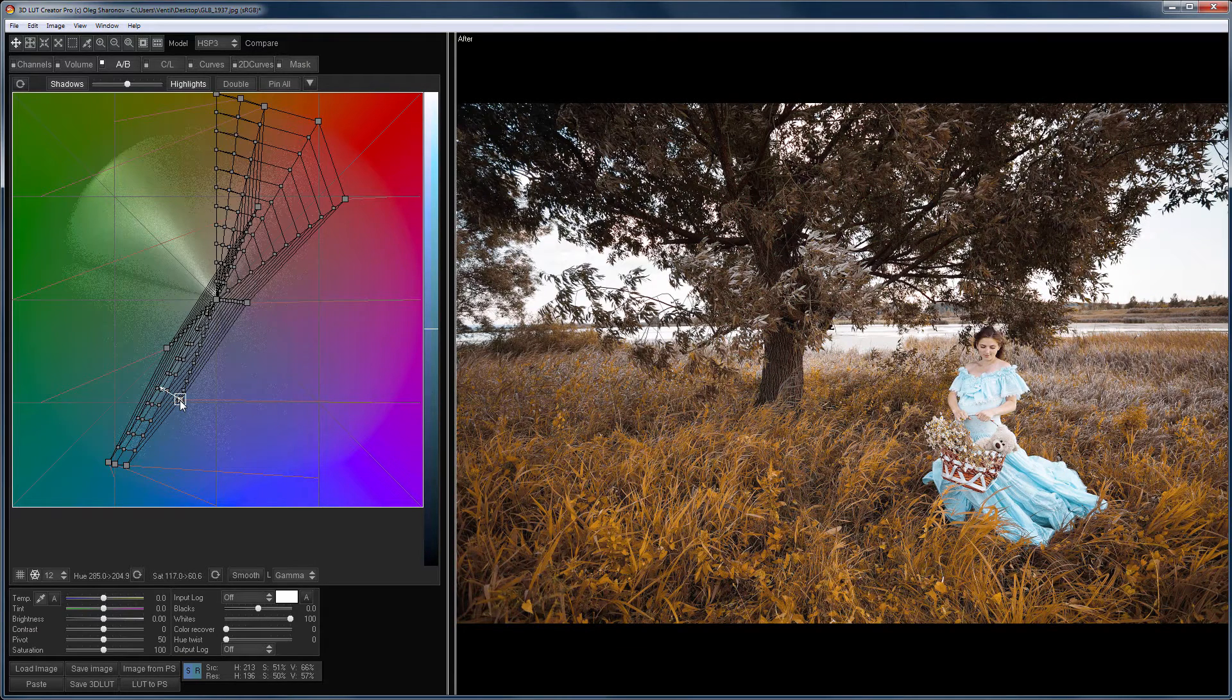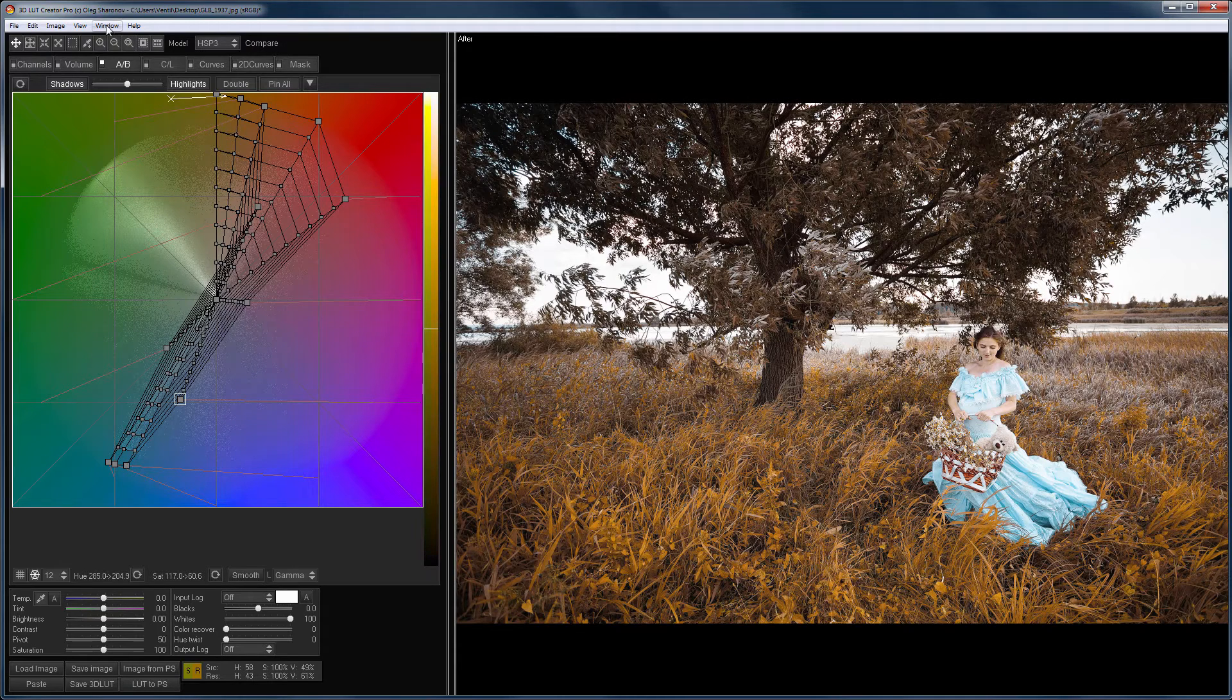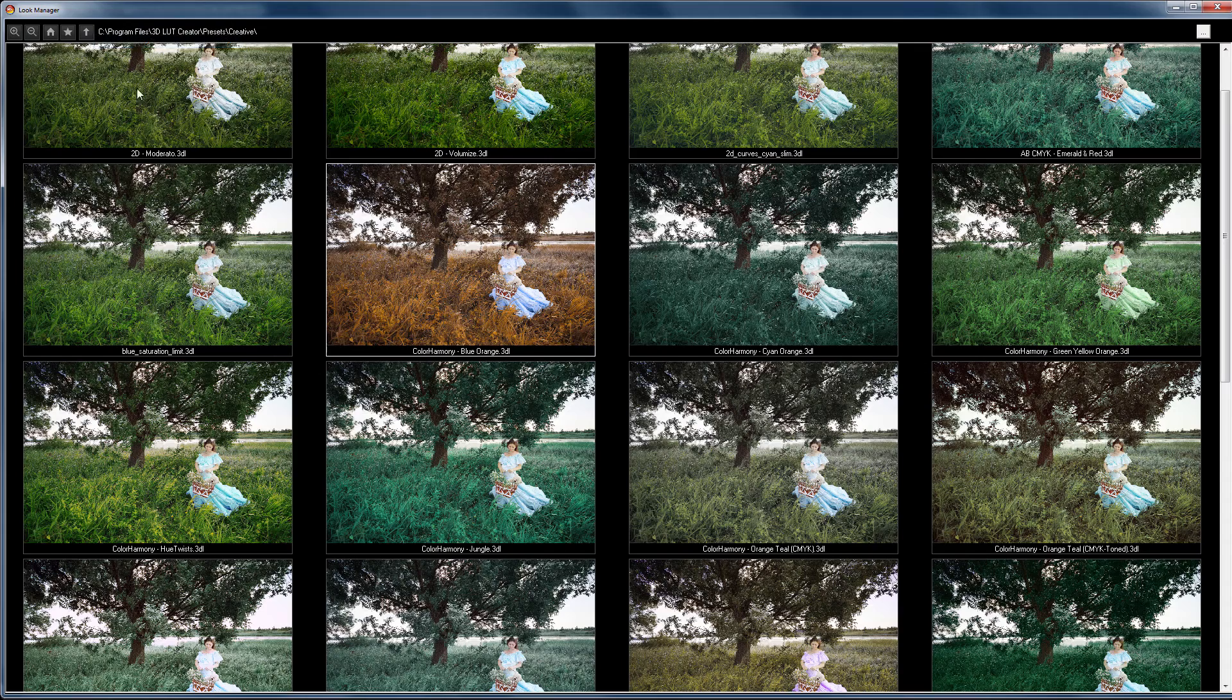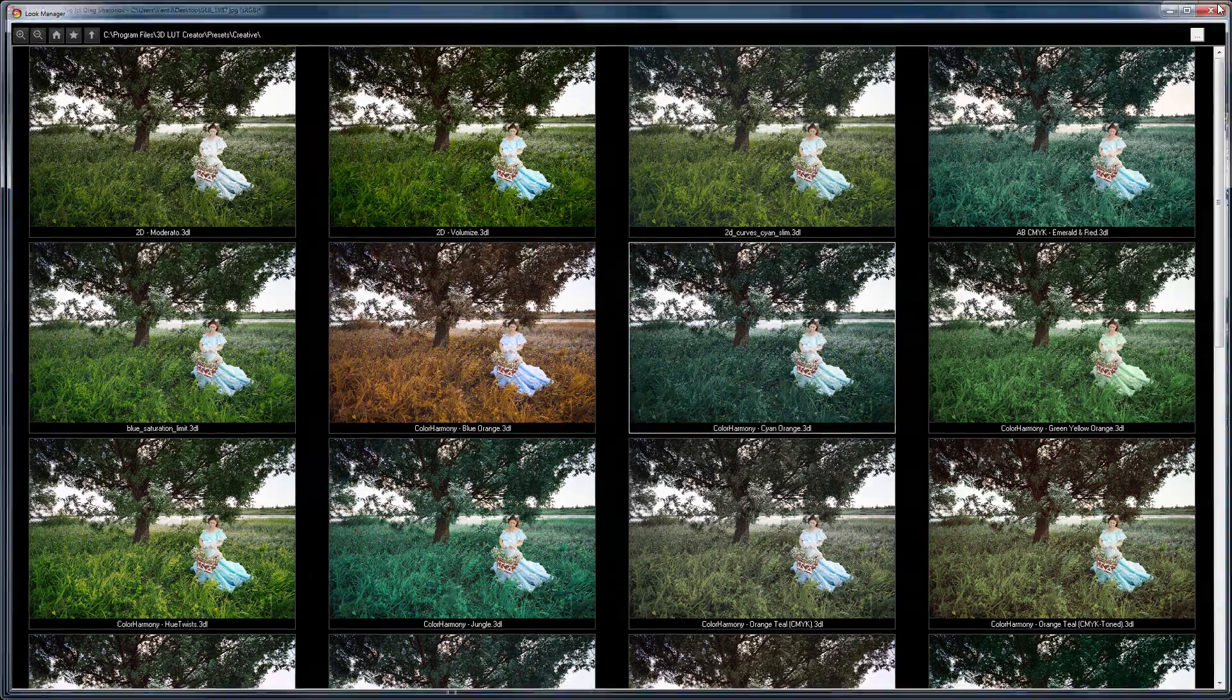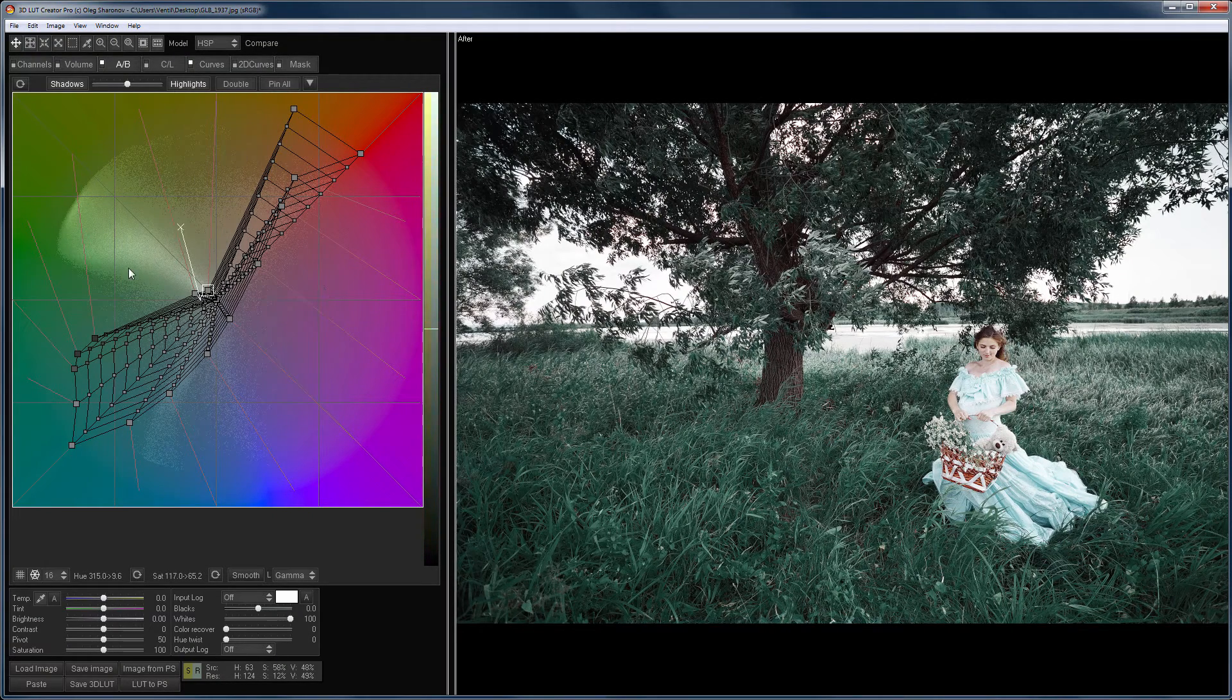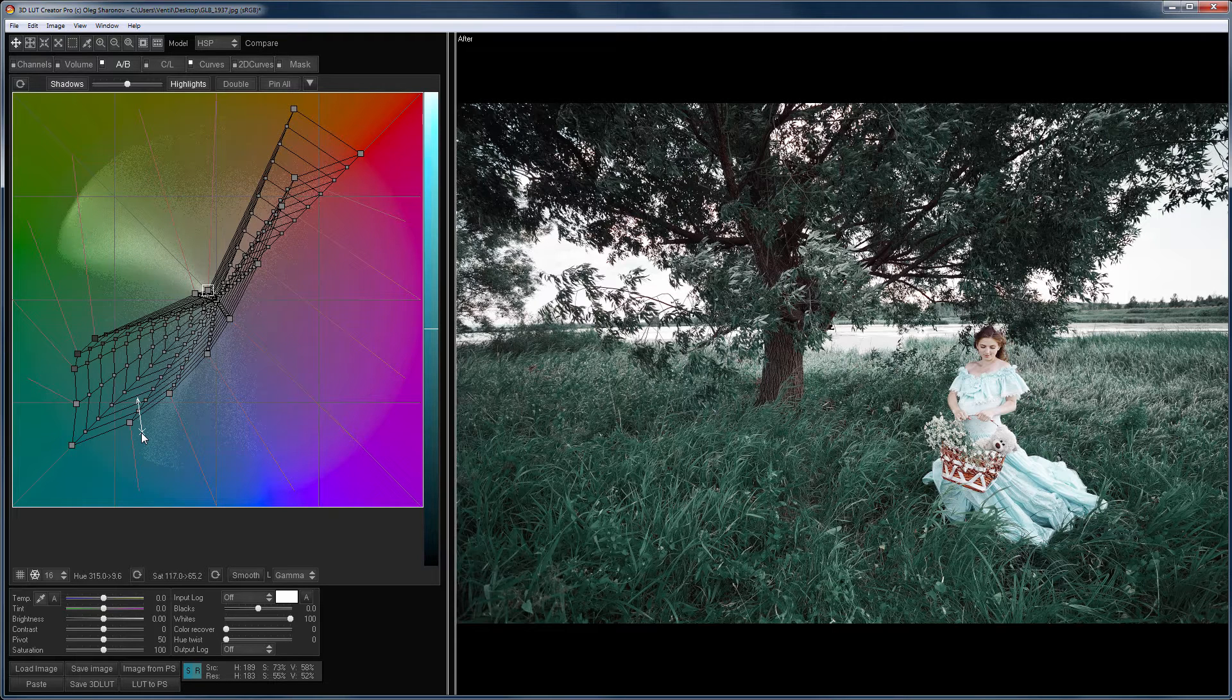The second reason to load External LUTs as Program Presets is that it helps you understand how the program tools work. Let's choose other LUT. For example, this one. In this case, you can see what changes the grid does if you bend it this way. And if you don't like the result, you can adjust the LUT in the program and then save it for future use.